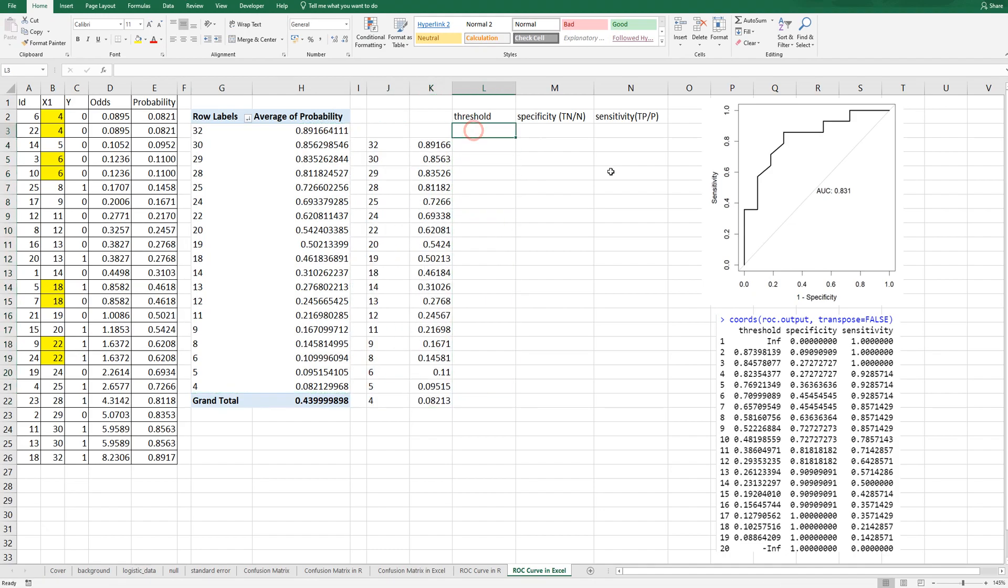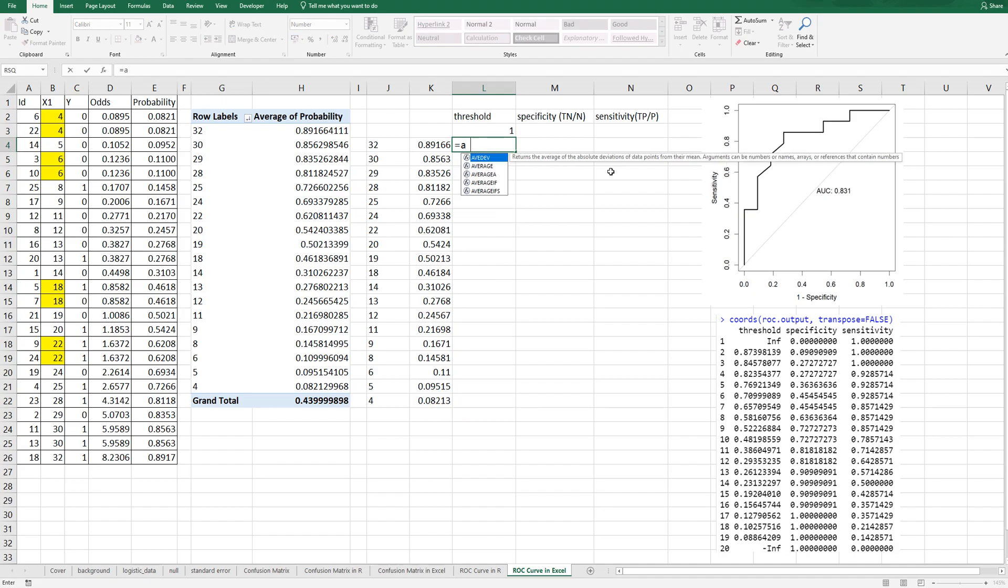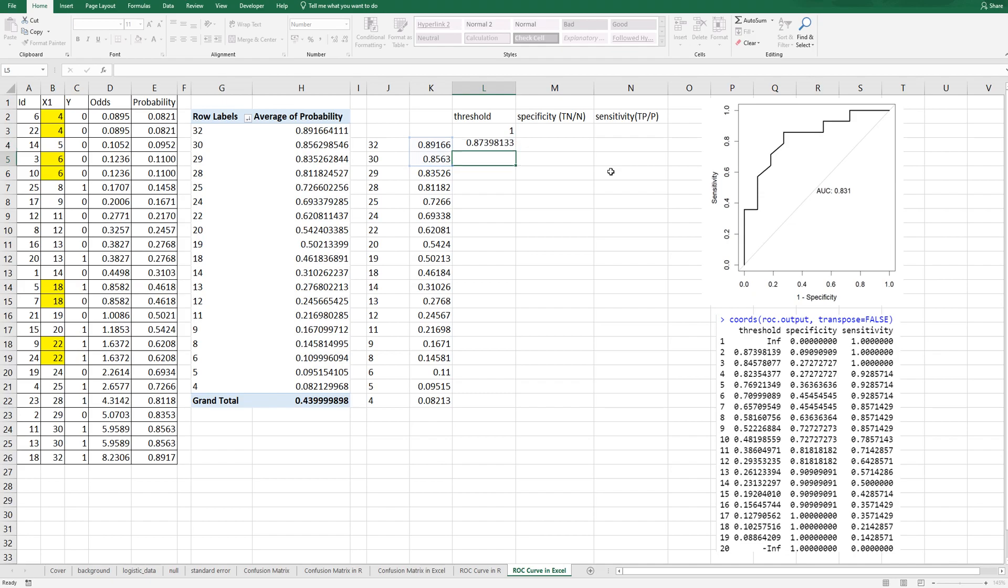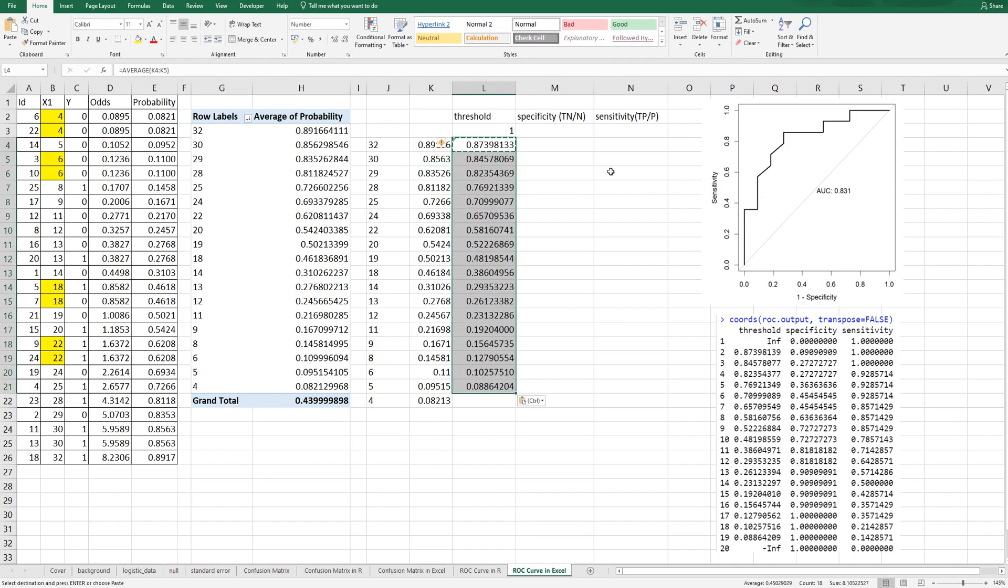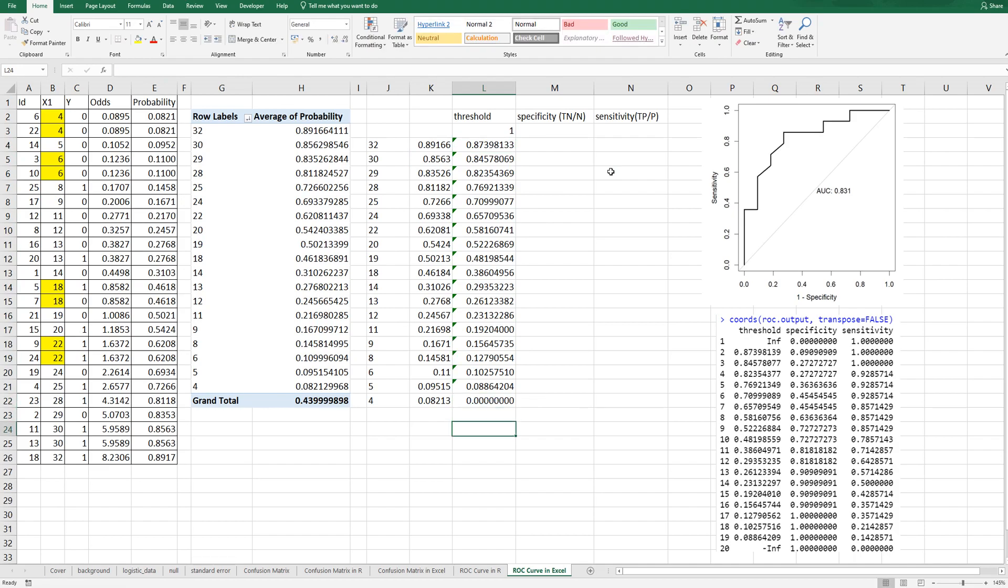Then, the largest threshold can be 1. And the second one is the average of adjacent probability. Then, the last one should be 0. As you can see, this one is same as output threshold.